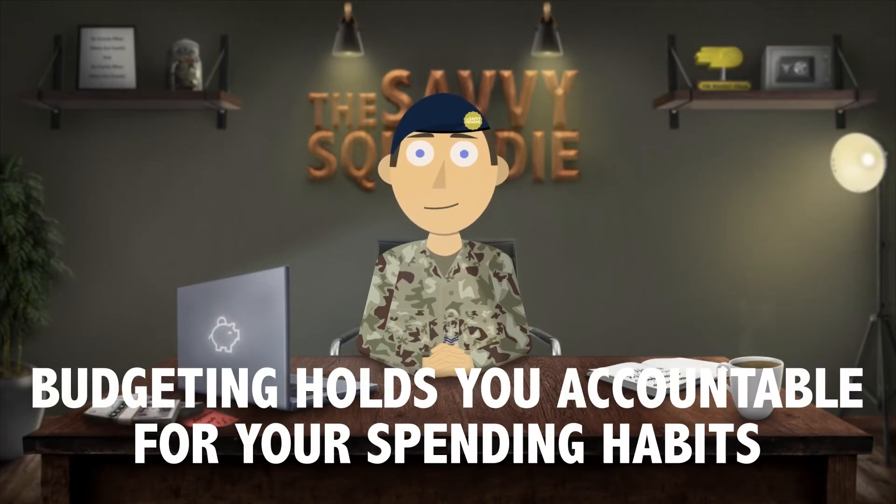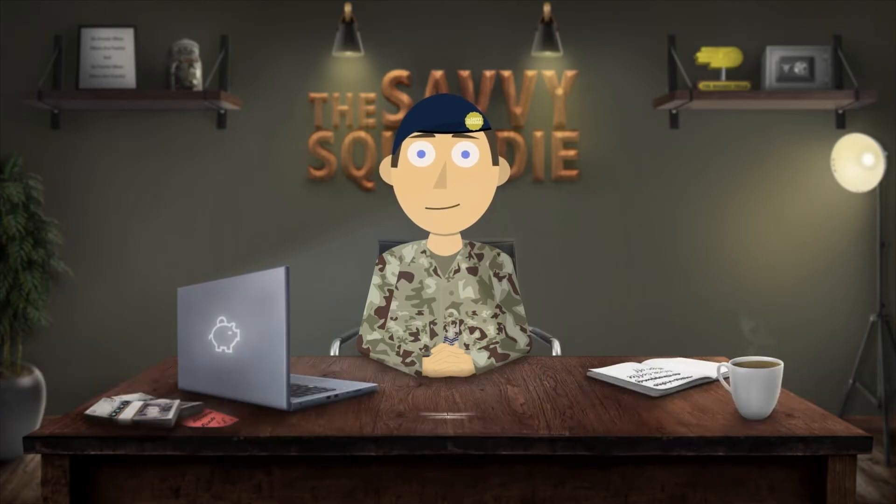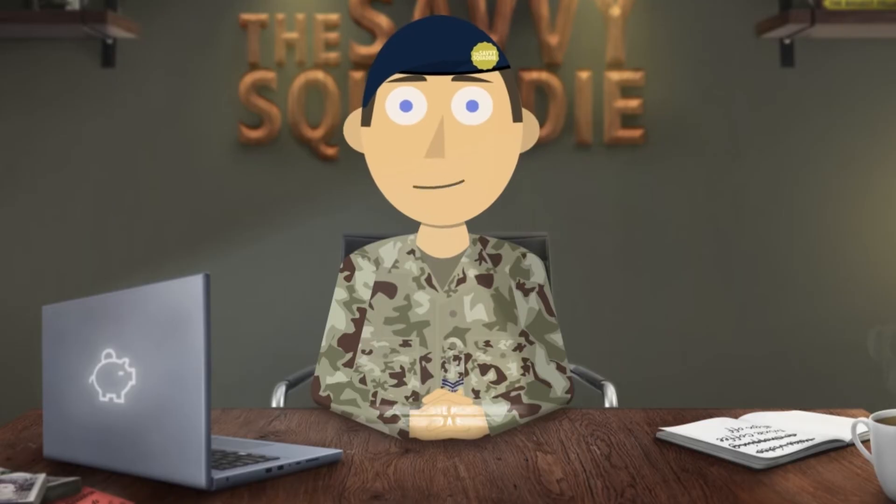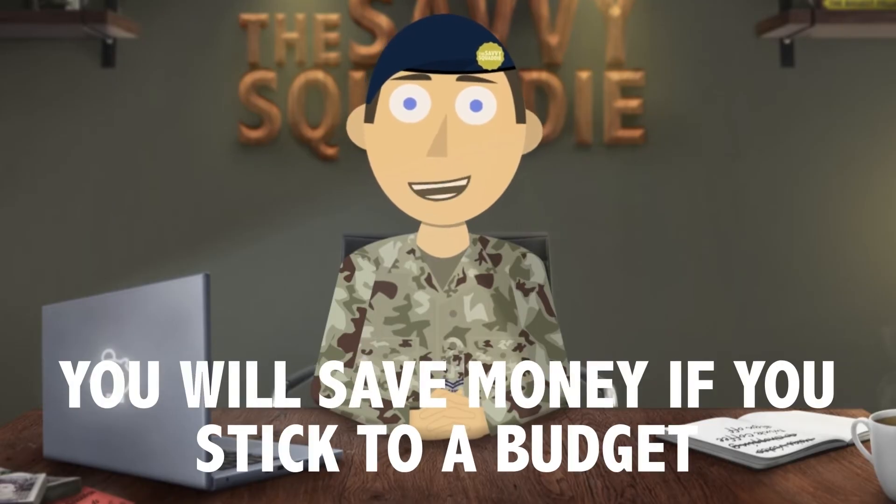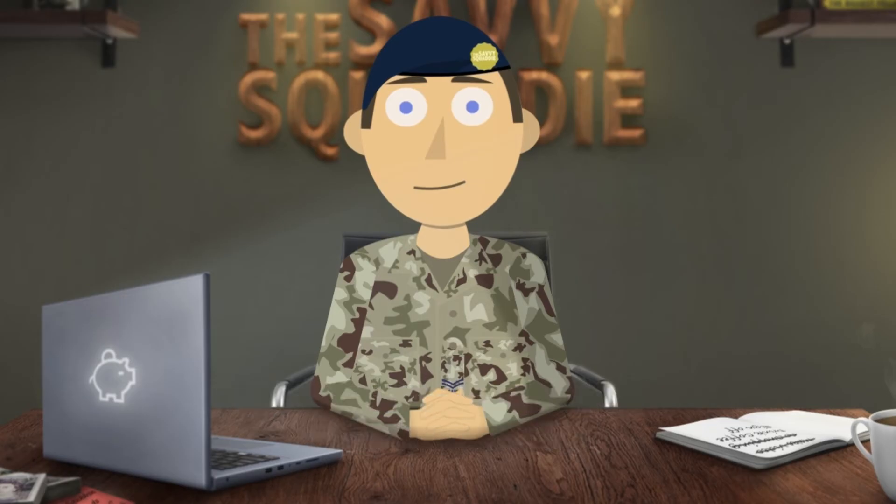Budgeting holds you accountable for your spending and opens your eyes to just how silly some of your expenses actually are. By having a budget and sticking to it, you will save money, and with the current financial hardships we are facing, every little helps.